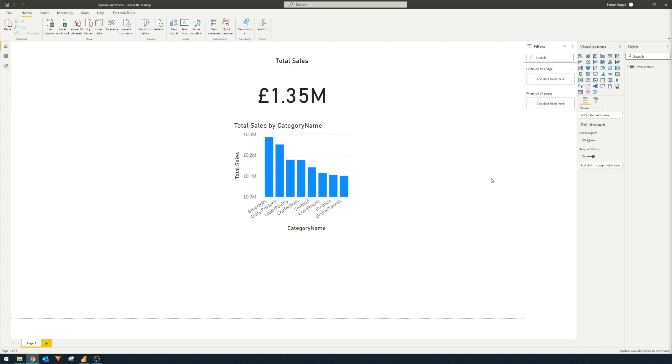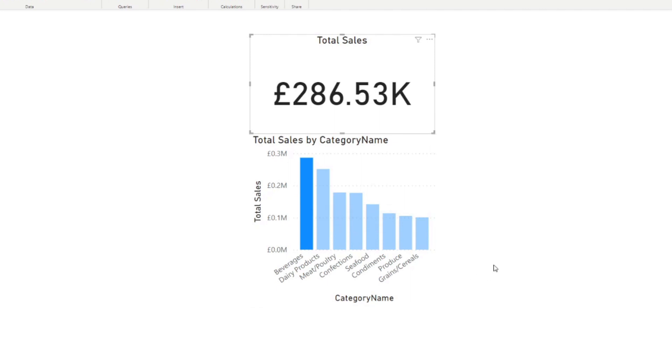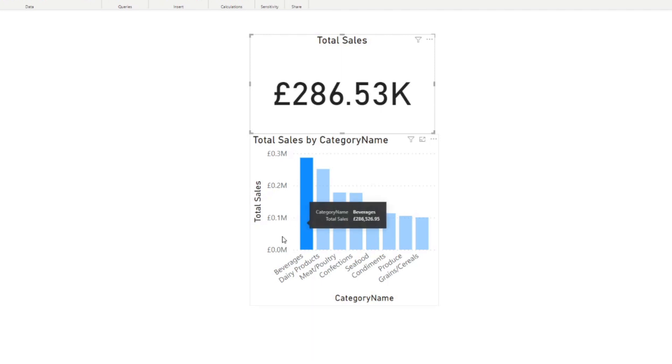So here we have two visuals in our reports. We have a card here at the top which just shows total sales and a number. And then at the bottom, we have a bar chart that says total sales by category. So it just breaks down the total sales by the types of category of products that have been sold that contributed to the total sales. You'll notice when I go to the bar chart here and select a category, it filters out the total sales card at the top. So now we have the beverages selected. It shows the total sales for beverages on the card up there.